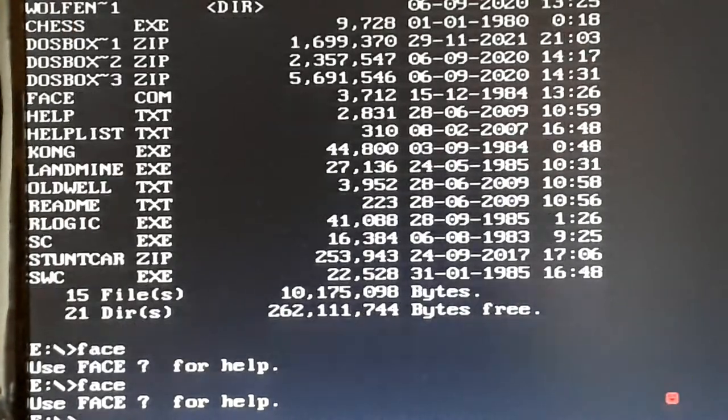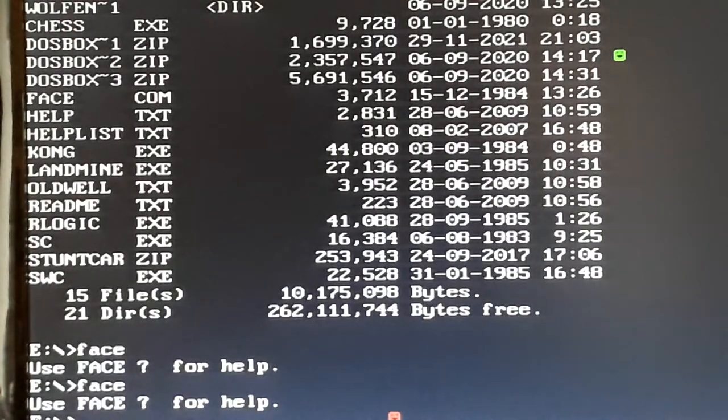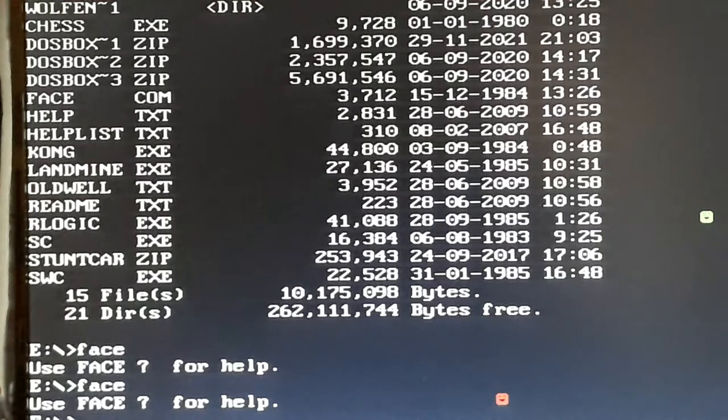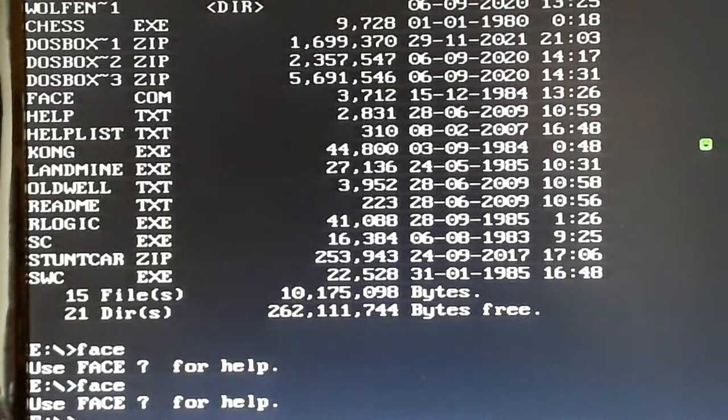There you go, you can see that bouncing around. It's a little silly program, and I've got lots of little programs here. This is very easy to use.